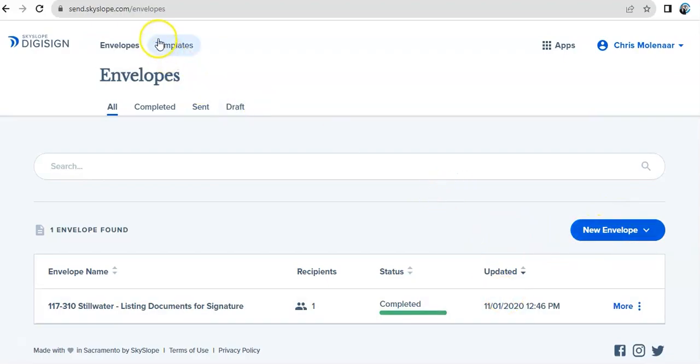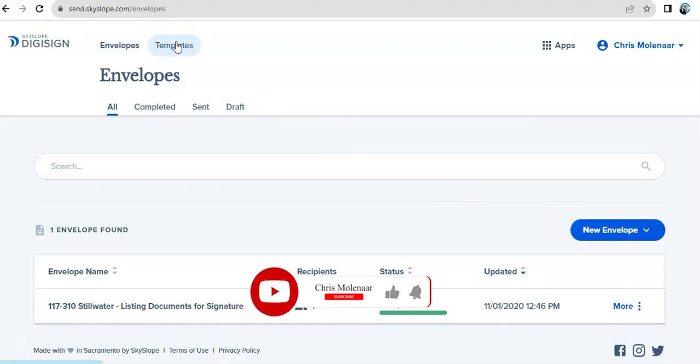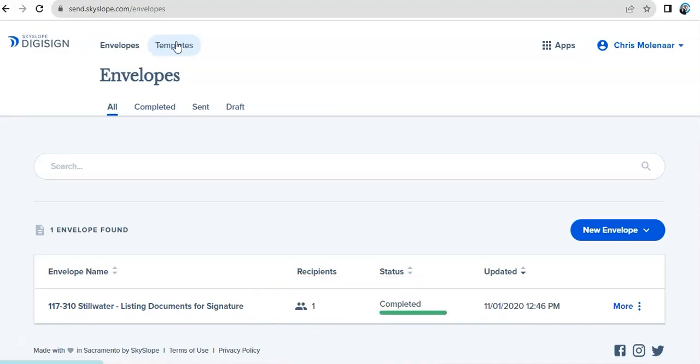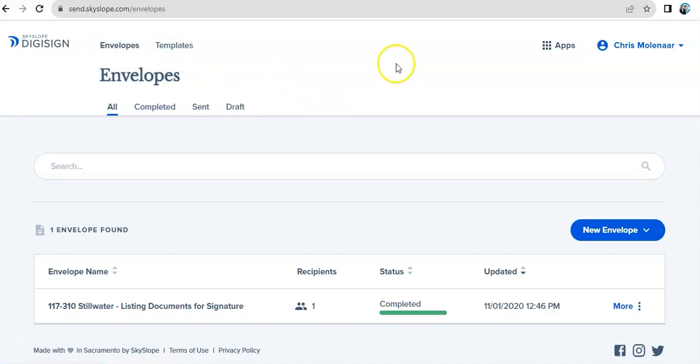You could also set up templates. Like, for example, a buyer's agreement or other forms that are typically used repeatedly. You can set up a template and have that pre-filled. So every time you have a new buyer, all you do is go to the templates, fill out the fields that are not going to be repetitive, like the name, the address, and other information, and then send it out. Templates are going to make your signing process a bit more easy and breezy.